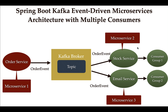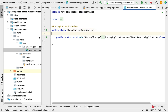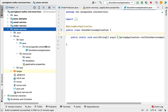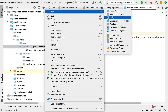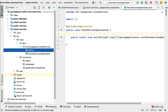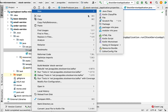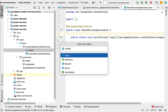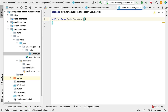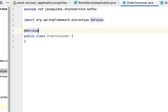Welcome back. In the previous lecture we configured a Kafka consumer in the stock service project. In this lecture we will create a Kafka consumer in the stock service project so that the stock service can consume or read messages from the Kafka topic. Let's head over to IntelliJ IDEA, go to the stock service project, navigate to the main package, create a new package called 'kafka', and within it create a class named 'OrderConsumer'. Let's annotate this class with the @Service annotation to make it a Spring bean.